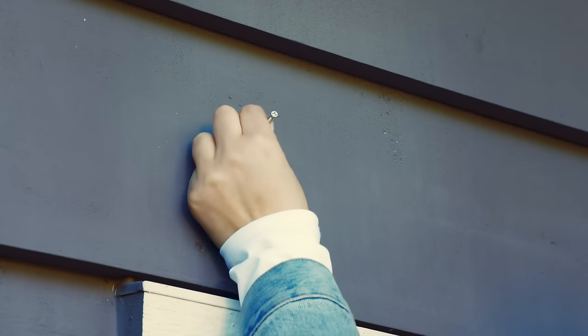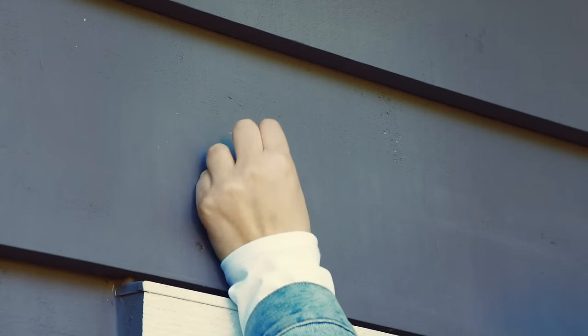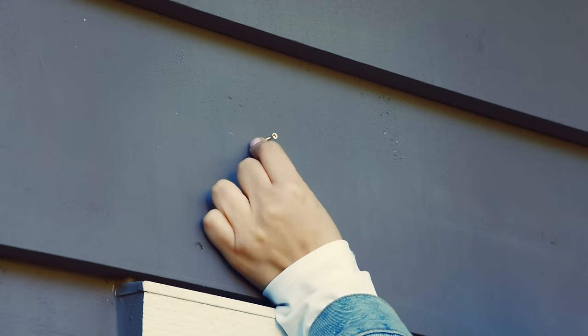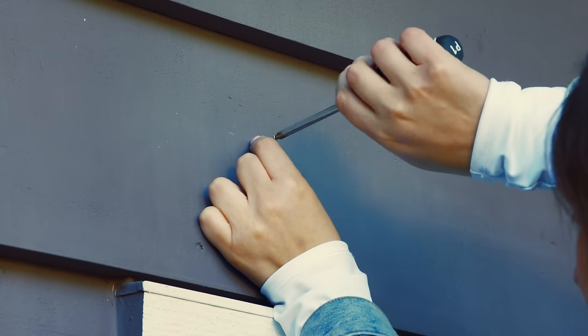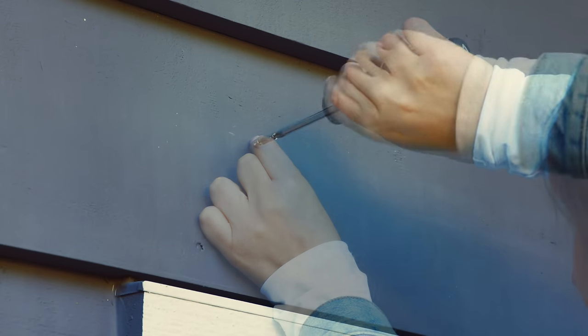Step 1: Partially insert the screw into the wall, leaving a small space between the head of the screw and the wall.